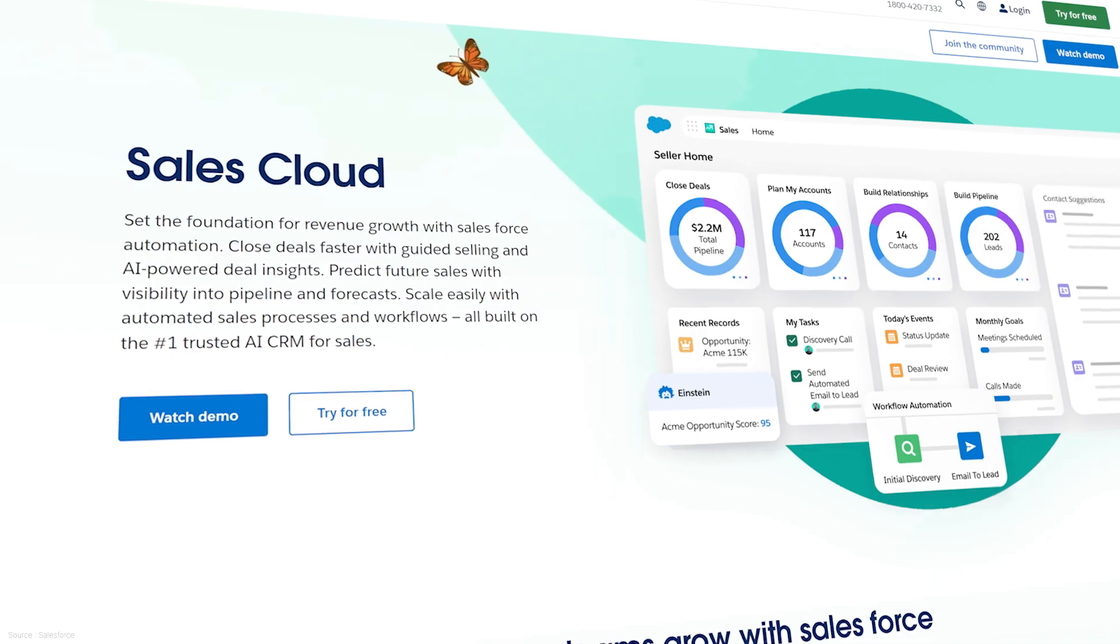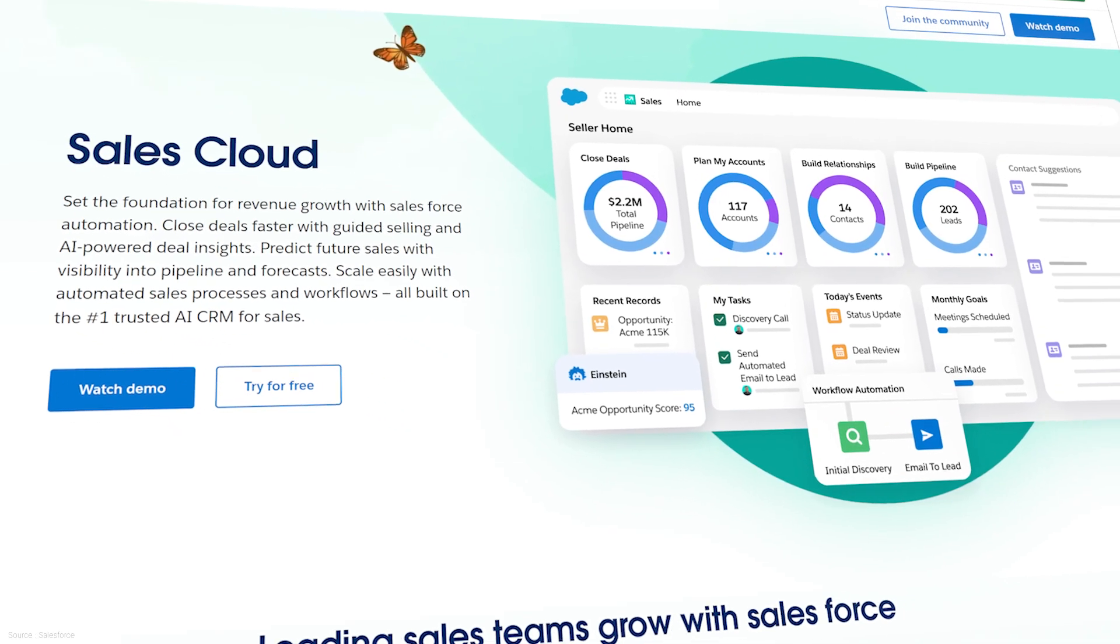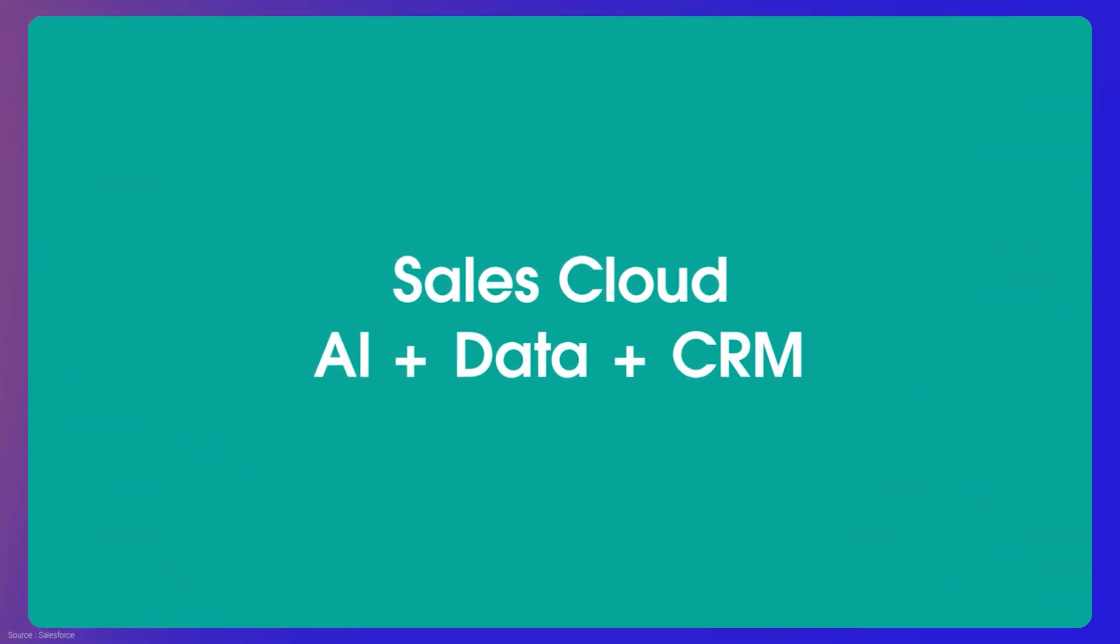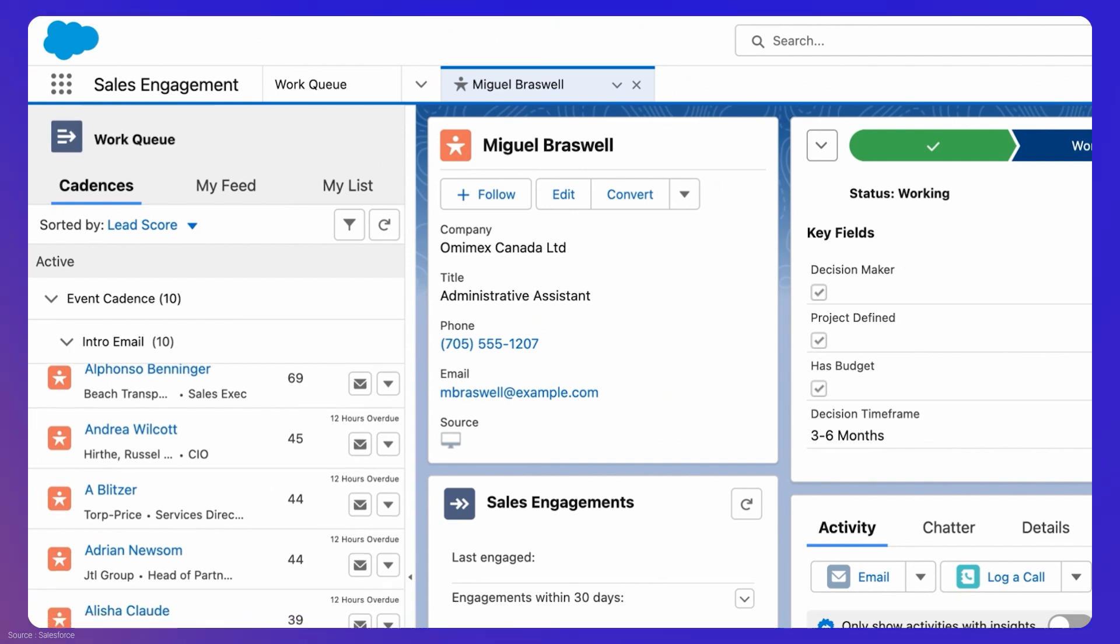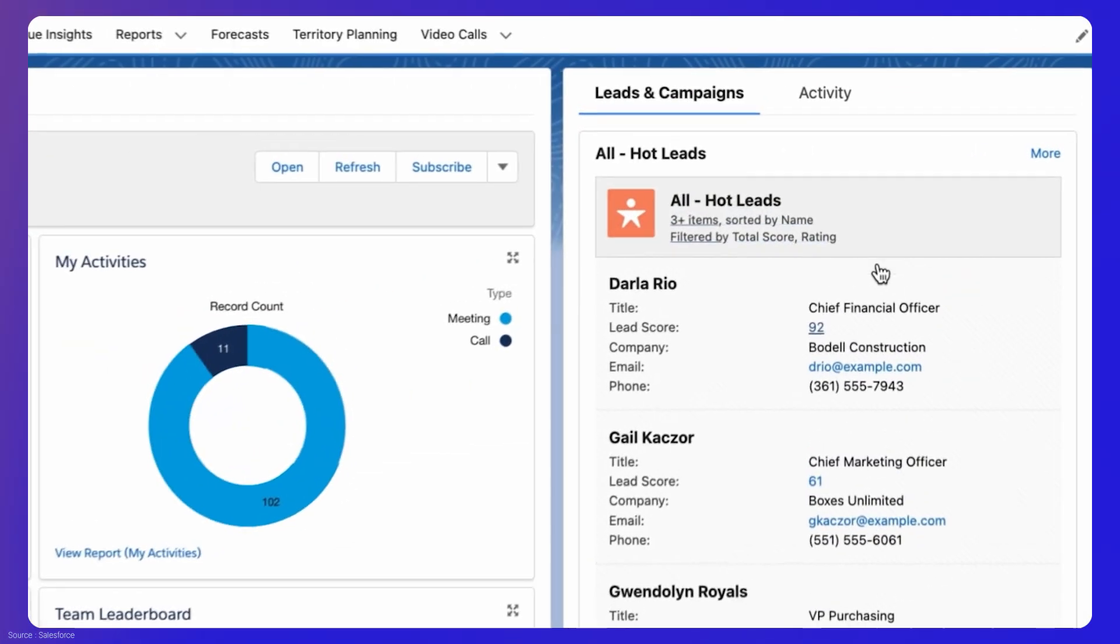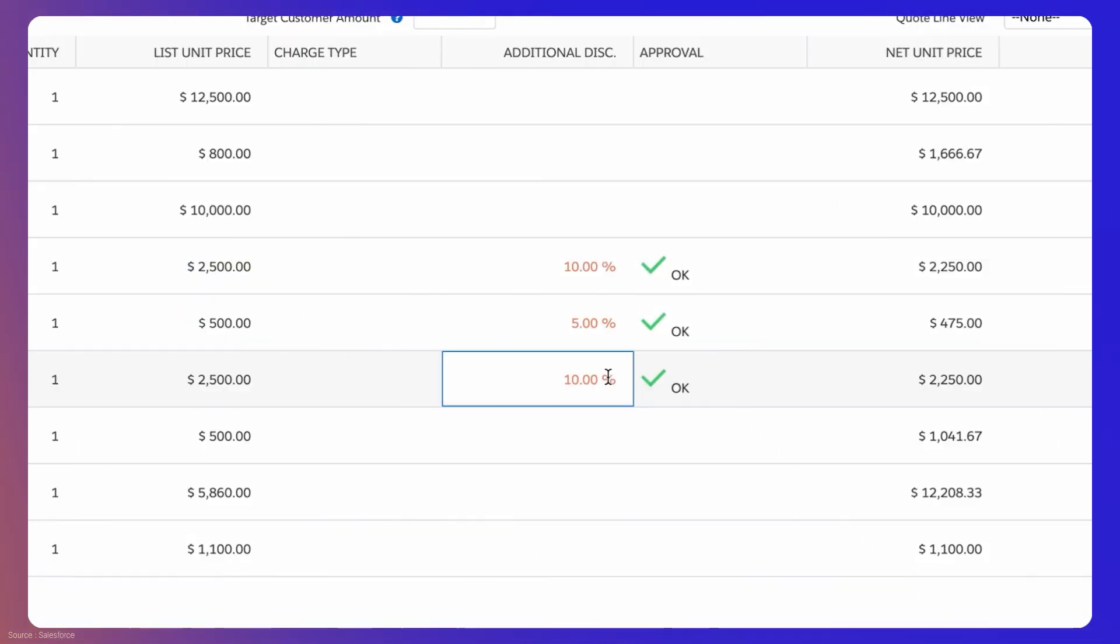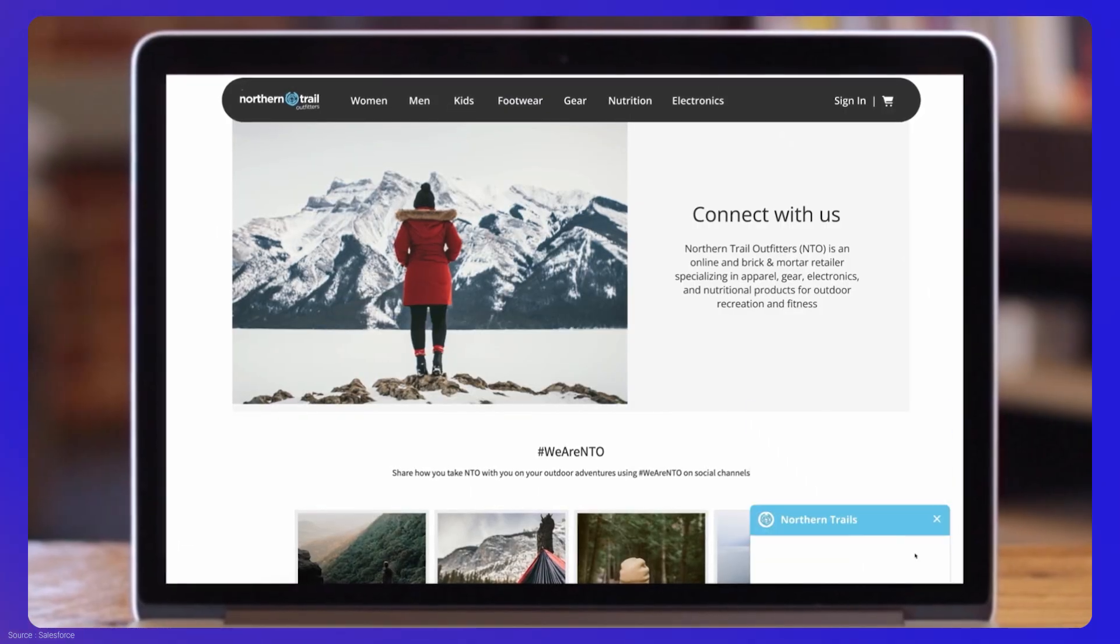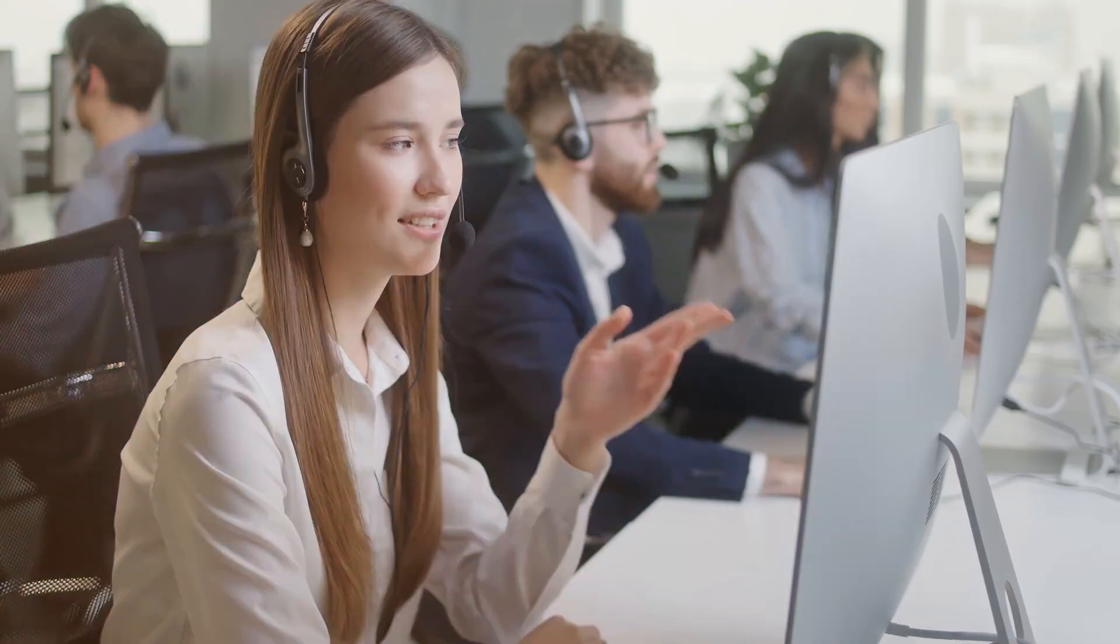First, we have Salesforce's flagship product, Sales Cloud. This tool was released in 1999 and supports sales teams in managing leads and customer interactions. With AI-powered insights and features such as quoting, product management, and real-time analytics, the sales team can work more efficiently and effectively.